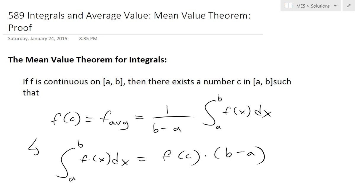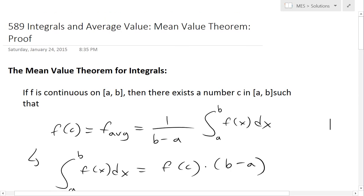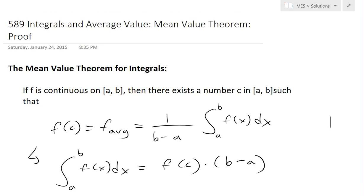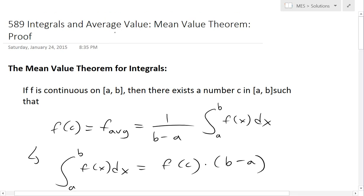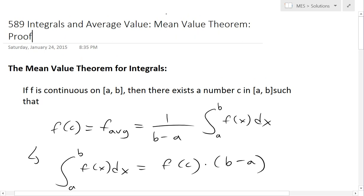Hi, it's time for another Math Easy Solution to discuss further into integrals and average value, and now look at the proof of the mean value theorem for integrals.